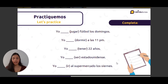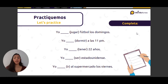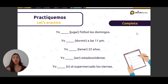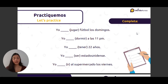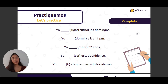So we have to complete the sentences. Yo — we have the verb jugar — fútbol los domingos. 'To play' is jugar. Jugar ends with AR, so: yo juego fútbol los domingos. The verb dormir ends with IR: yo duermo a las once p.m., o a las once de la noche.